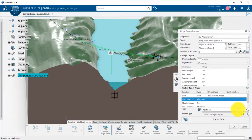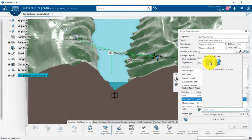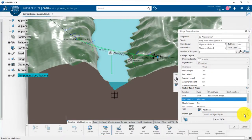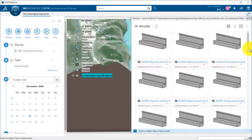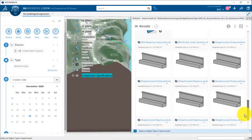Start support can be either an abutment or a pier. Same way, I pick the template I want to use.